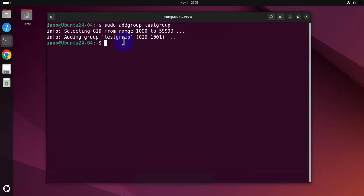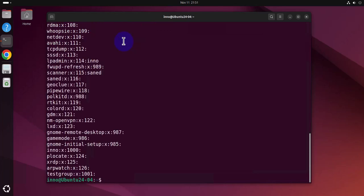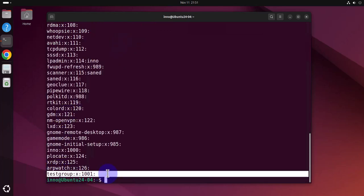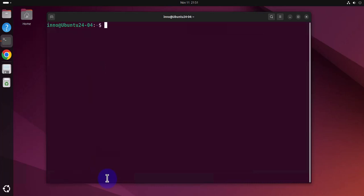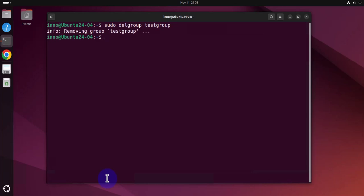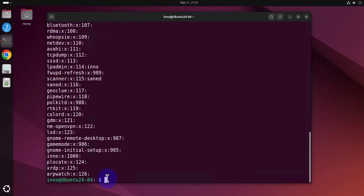If I cat /etc/group, this is the group we just added or we just created. And to delete it, all we have to do is sudo delgroup testgroup and it's been removed. I can repeat the command here to look at the directory and that group is no longer there. So that's how we can add and delete a group.